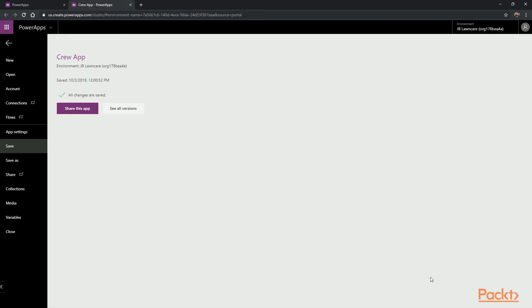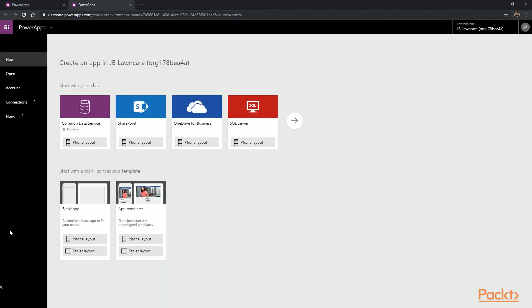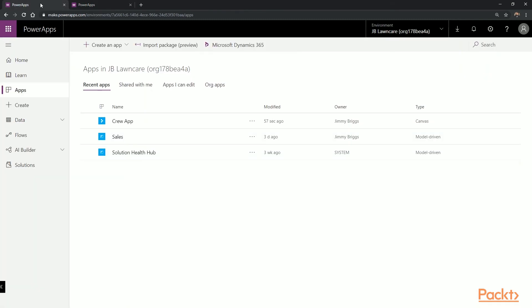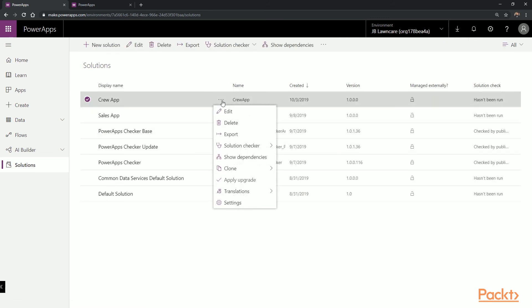Once the Crew app's been created, we're going to select Close. This is important because leaving the screen open will lock the app. Then at the top, we're going to go back to make.powerapps.com and select Solutions on the bottom. Select the Crew App Solution and then choose Edit.